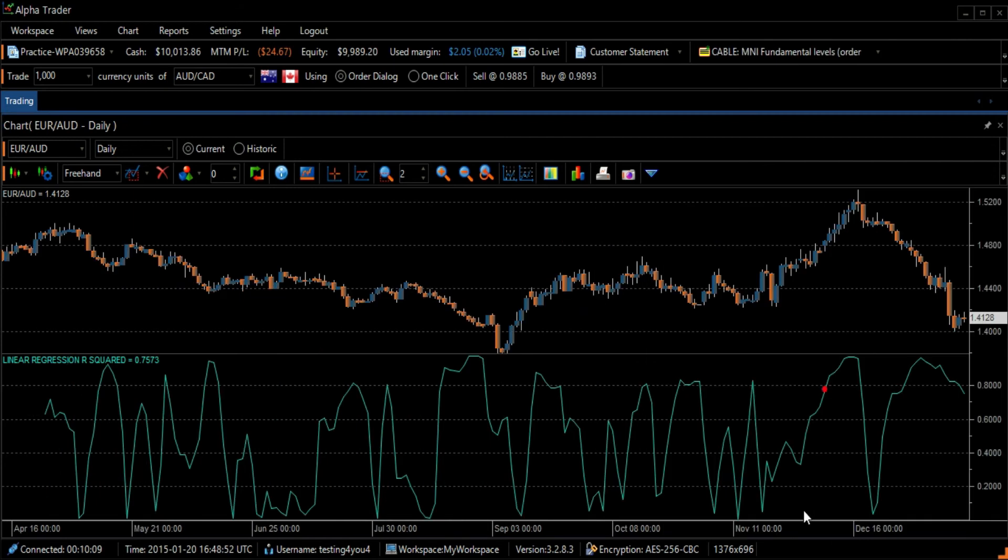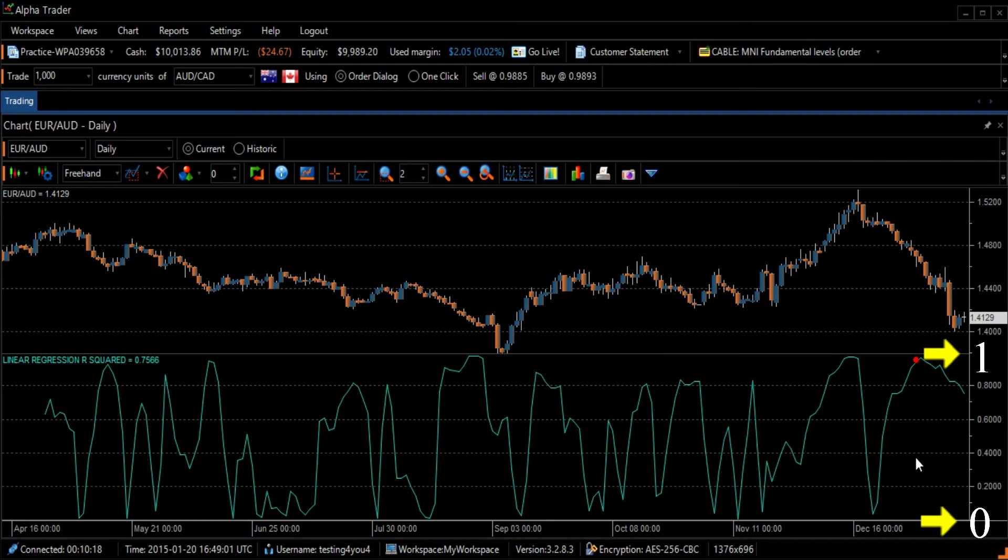The R-squared graph oscillates between 0 and 1. The 0 means no relationship between price movement and linear regression. The 1 indicates perfect linear relationship.